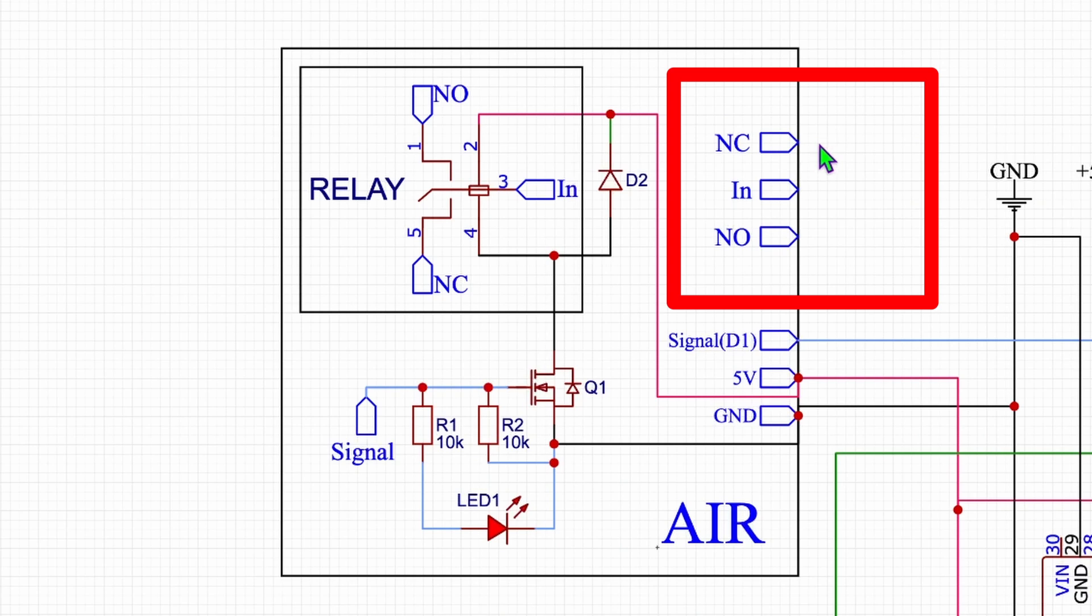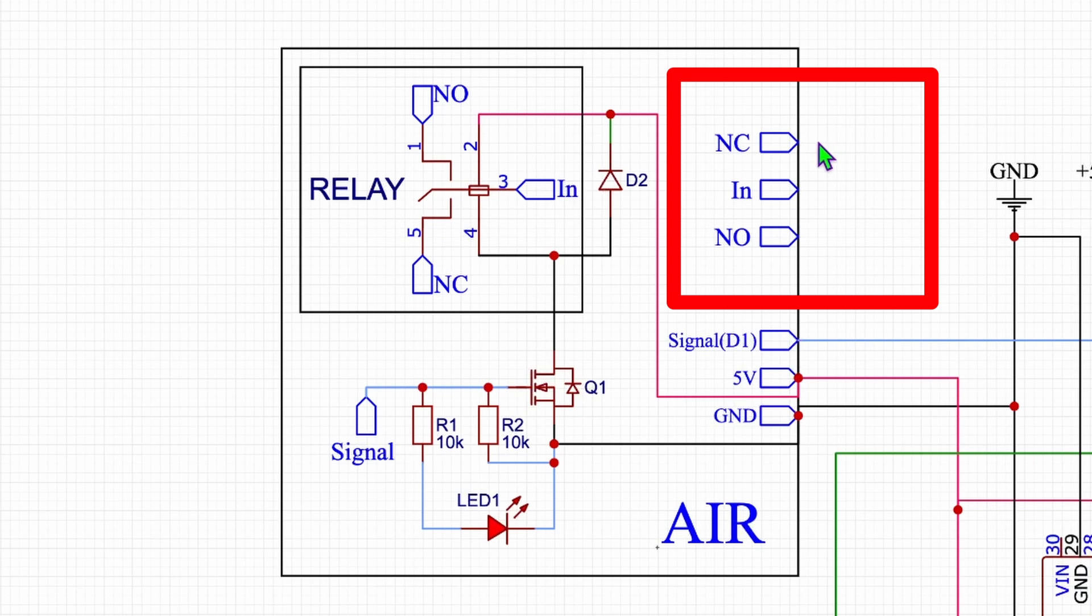This is always closed when the relay is not activated. That means if no power is flowing and if no signal is in the relay, then the power is flowing through this connection. That's the one we are not using.